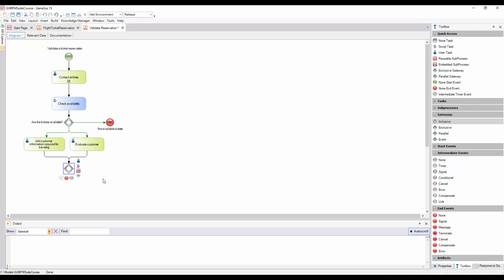When paths are joined, an inclusive gateway synchronizes the paths through which the process actually moved. These are not necessarily all the paths to the gateway. In our case, the process can move on from any of both tasks, which are the only incoming paths to the inclusive gateway.